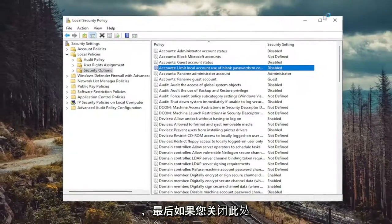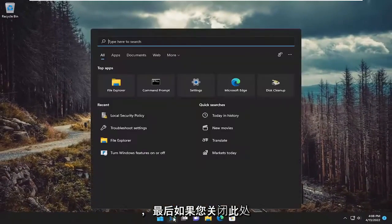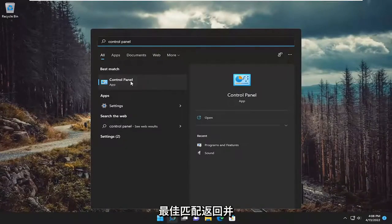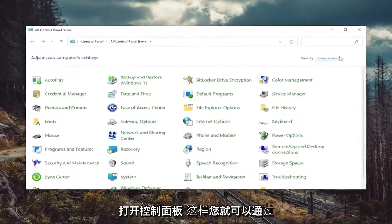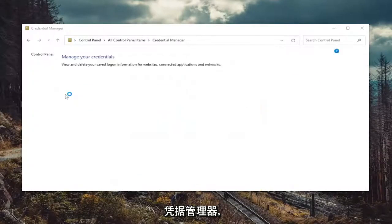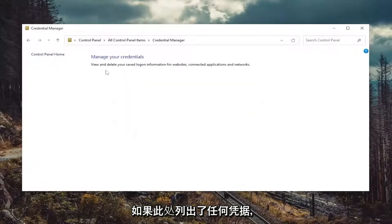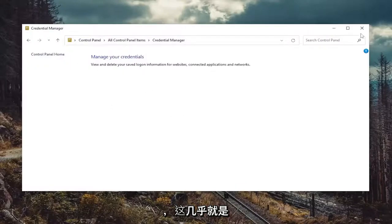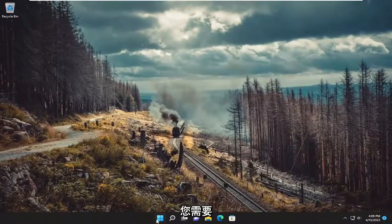And finally, close out of here and open up the search menu. Type in 'Control Panel' — best match will come back with Control Panel — open that up. Set your view by to Large Icons, and then you want to select Credential Manager. If there were any credentials listed in here, you want to go ahead and just remove them. And that's pretty much it. You will need to restart your computer after especially making that Local Security Policy change, so go ahead and restart your device at this point.